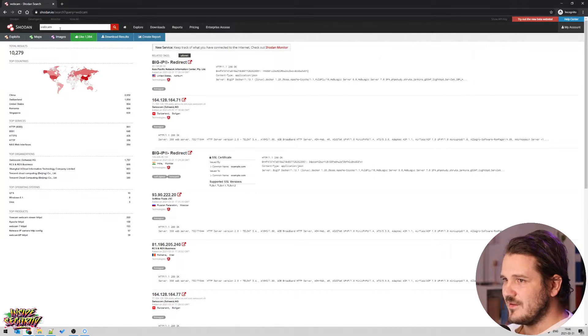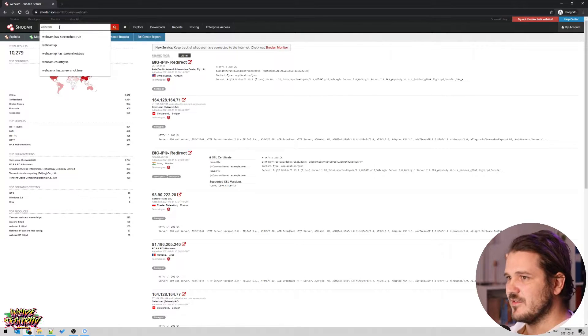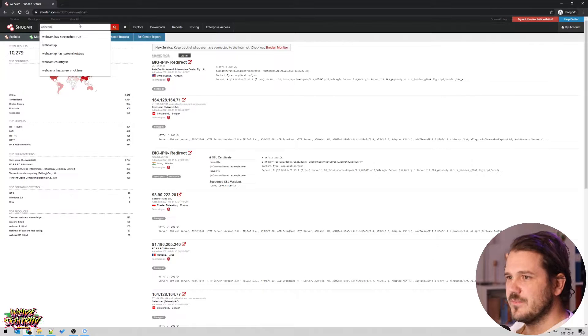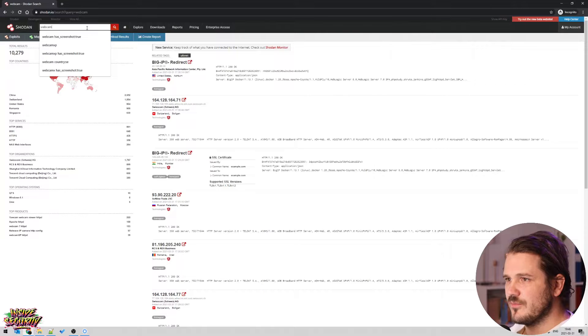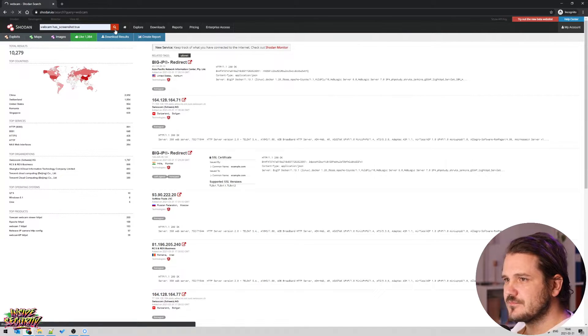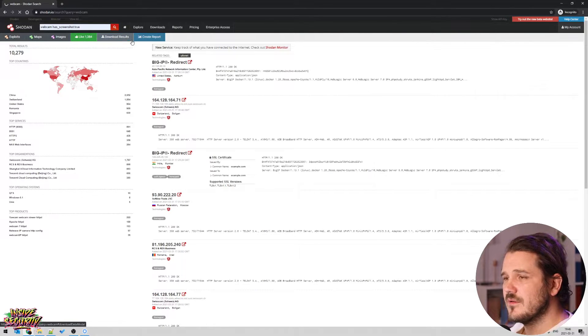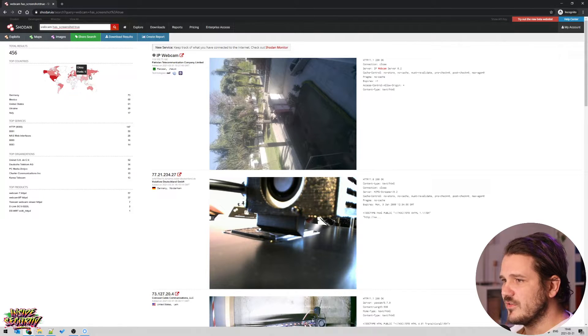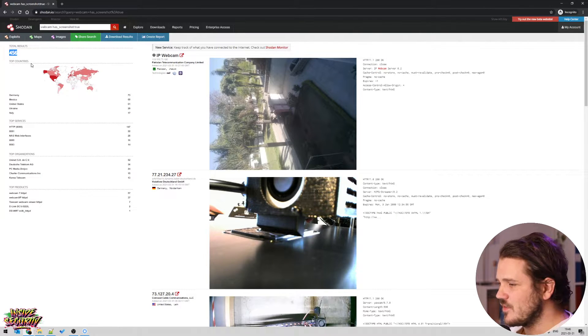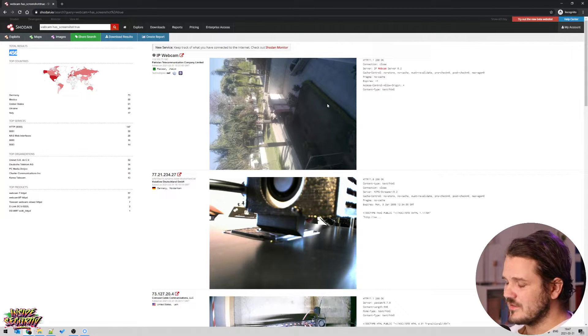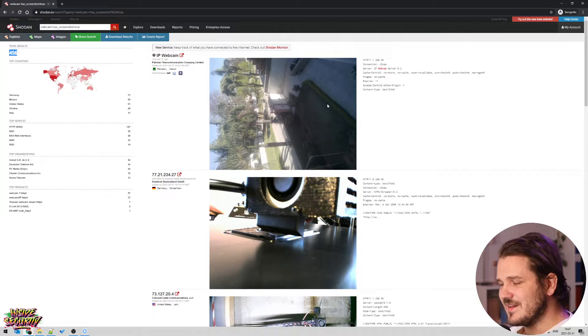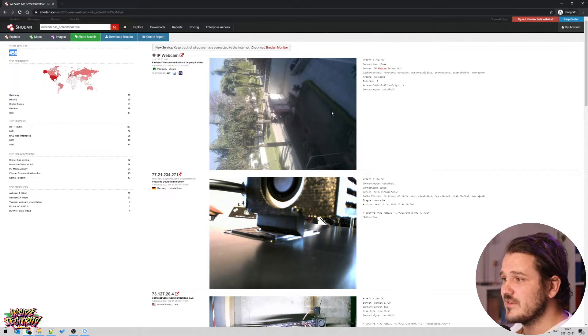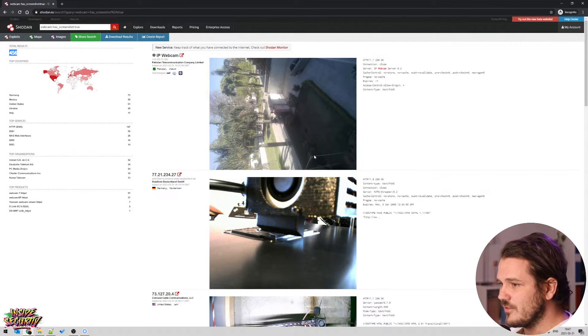So you can add, and you can do this without an account, but in order to actually add filters, which is what we're going to do now, you need to have an account. So then you can add this one, webcam has_screenshot:true. Click search and it's quick. And here we go.